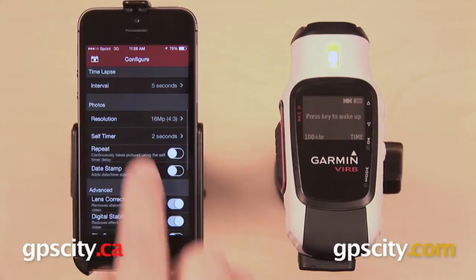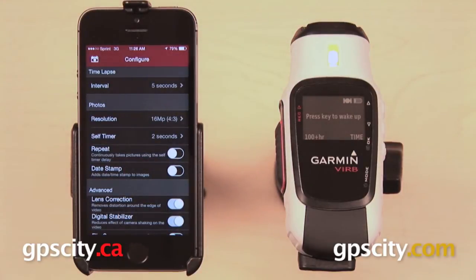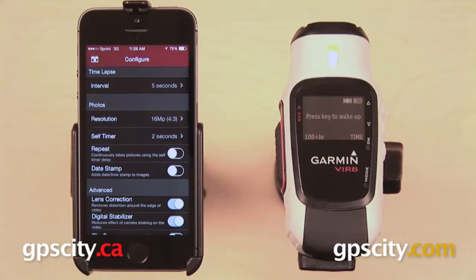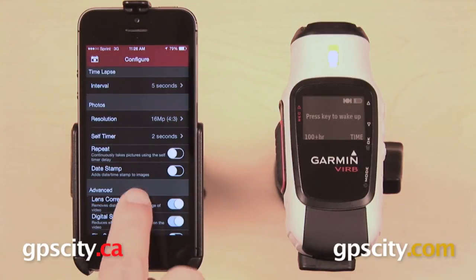Below that we have different options for our photos. The tricky thing is that you actually cannot take photos with the Garmin Vírb smartphone app. You can change the settings for photos for when you take them on your Garmin Vírb, but even though you can change the settings on the app, you cannot take the photos themselves with the app.